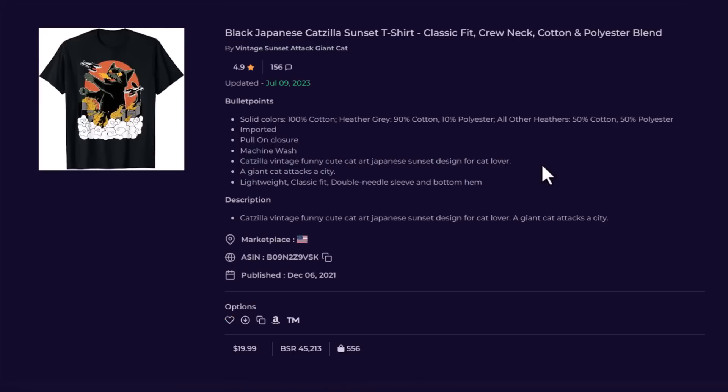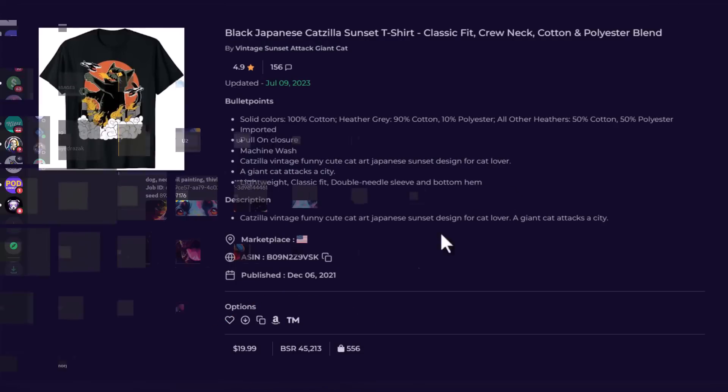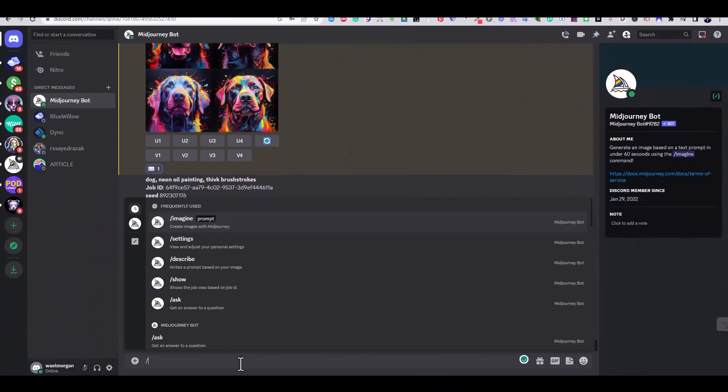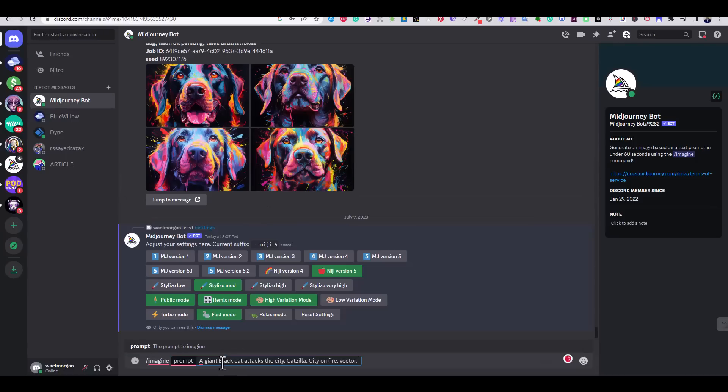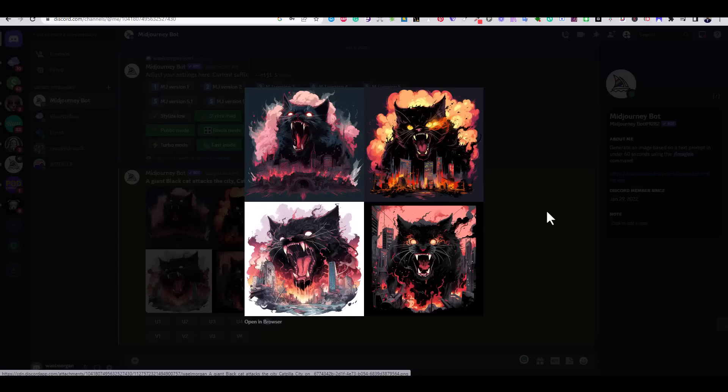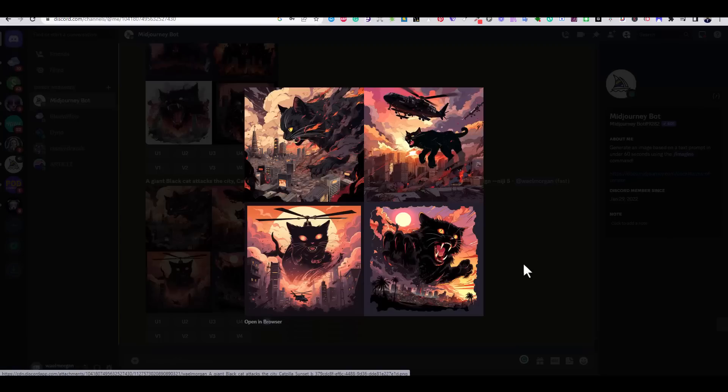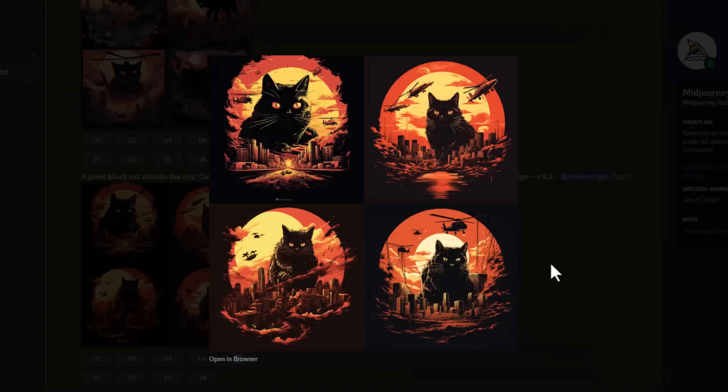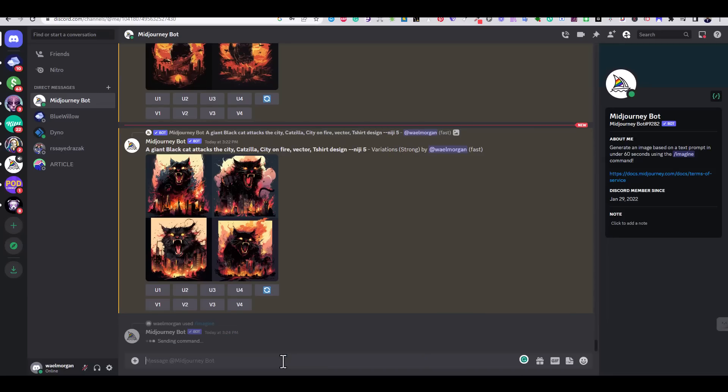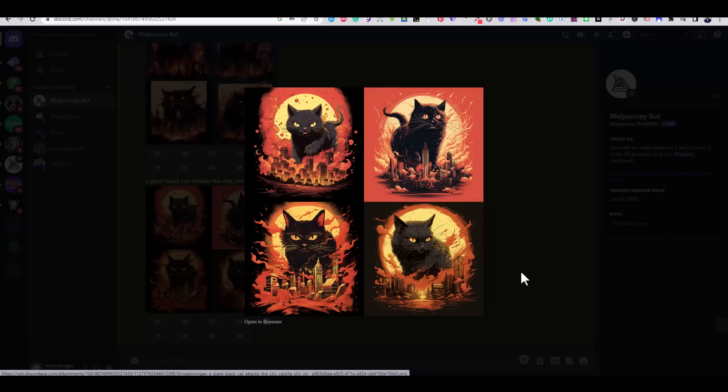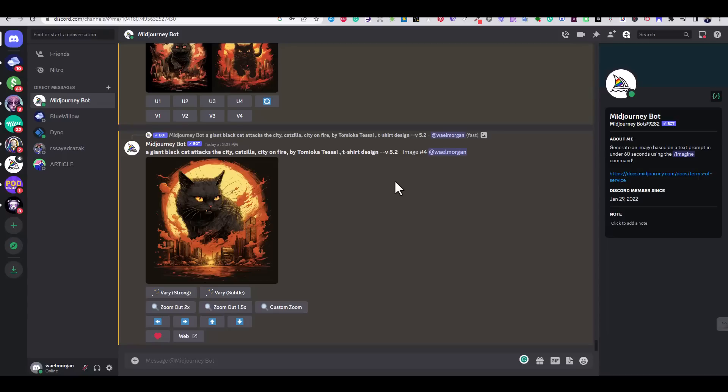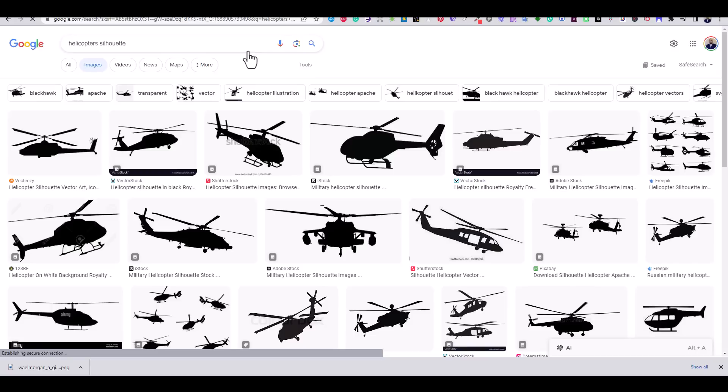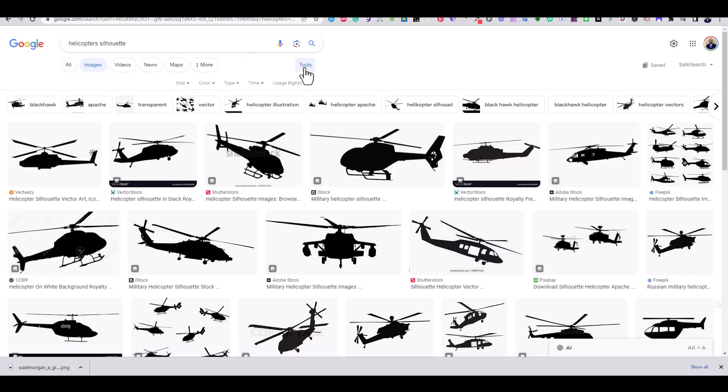Now let's head to Midjourney and try to come up with something similar. I tried a couple of prompts that involve the words Katzilla, black cat, city on fire, sunset background in Japanese style. I also played with the settings of Midjourney until I came up with something that I like. Then I upscaled the image and downloaded it to my computer. Then I went to Google and searched for silhouette helicopter images under the Creative Commons license.